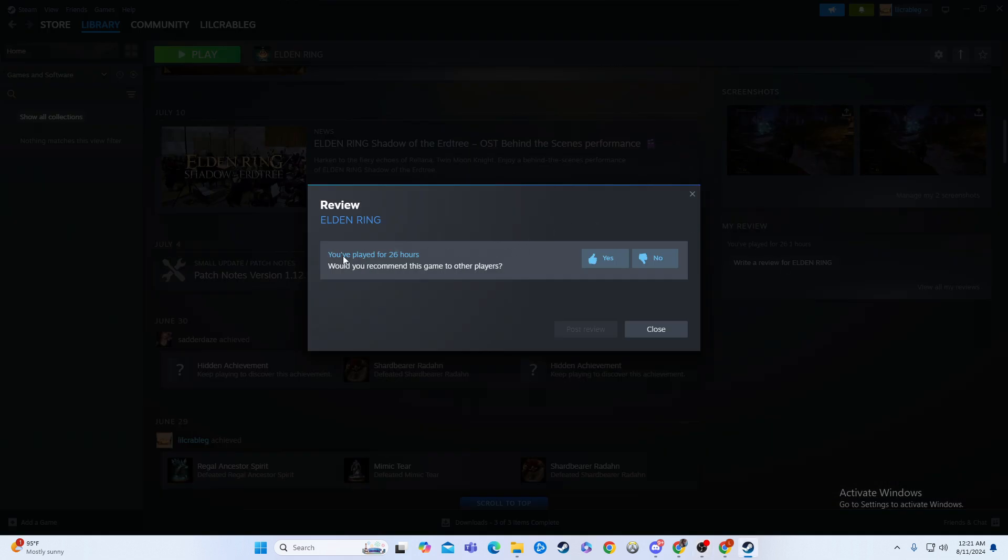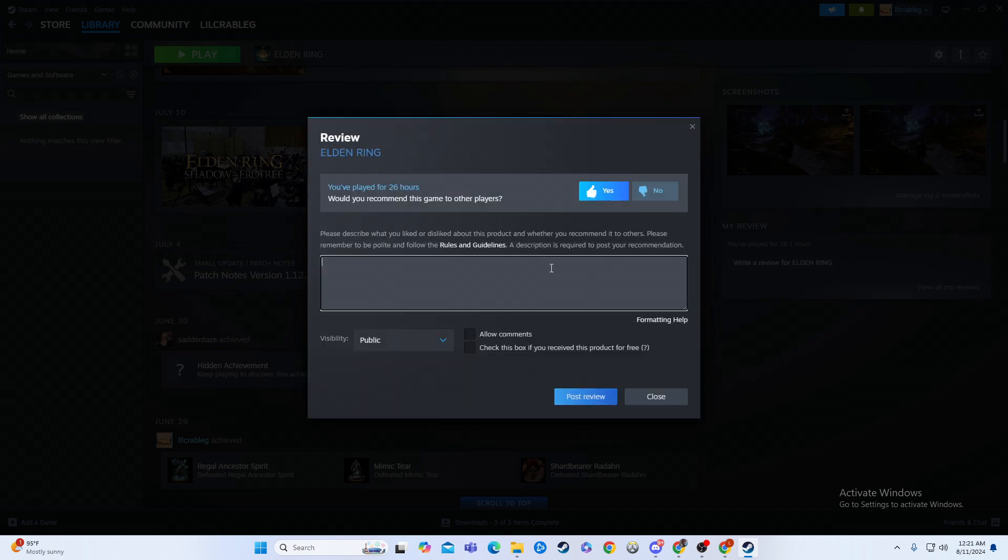You can write a review for it. It says you've played 26 hours. Would you like to recommend this game to other people or no? I'll click yes.